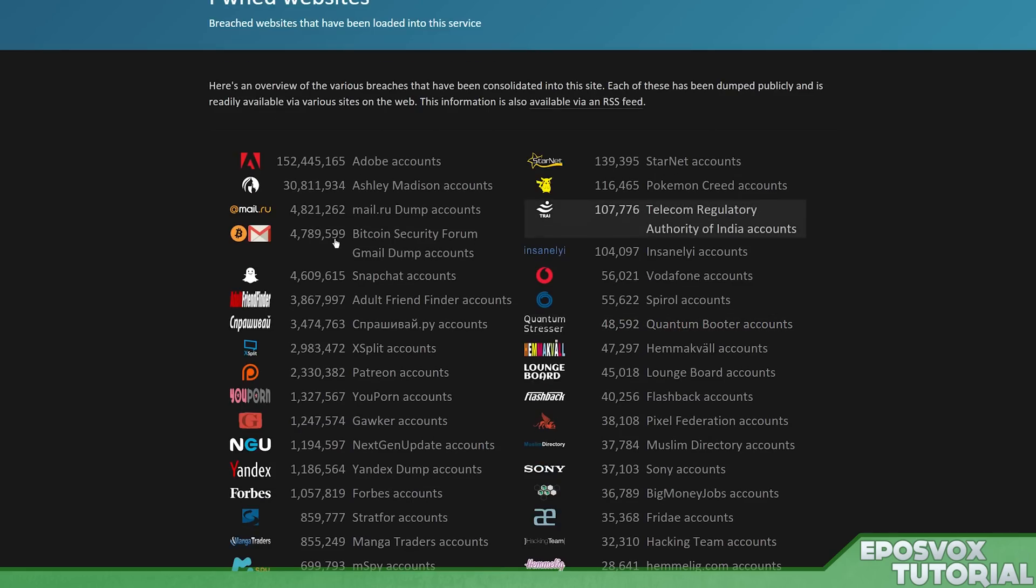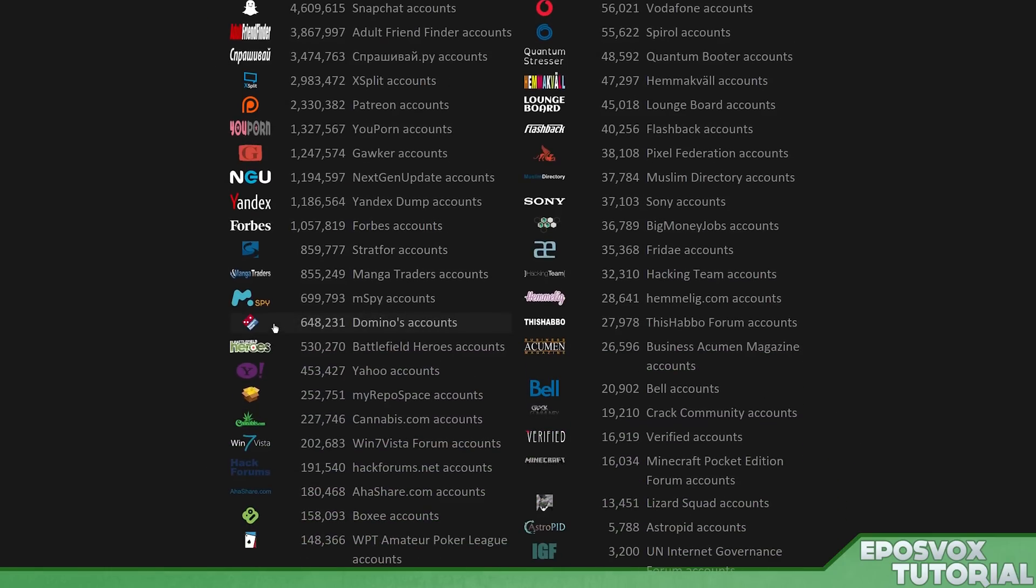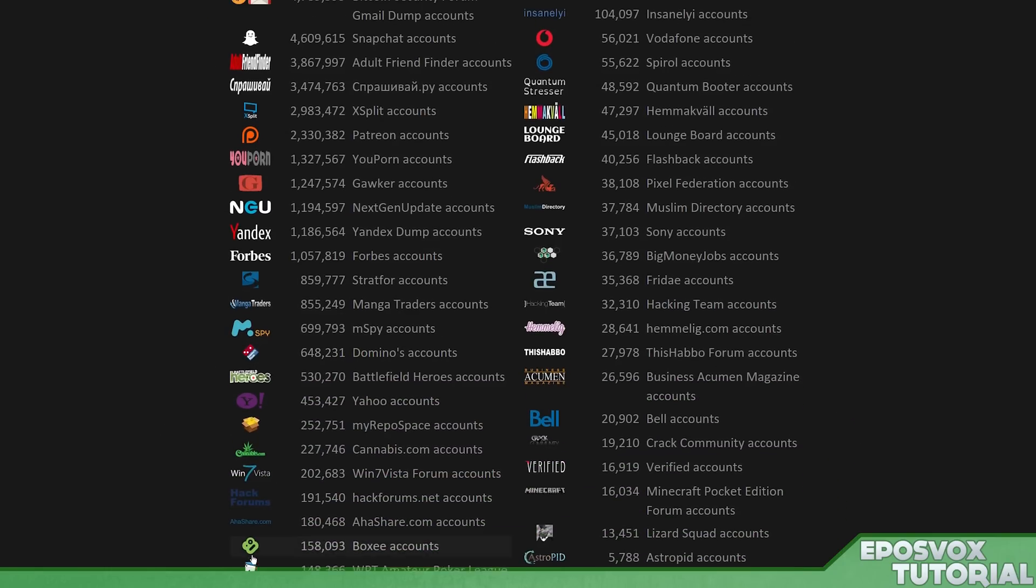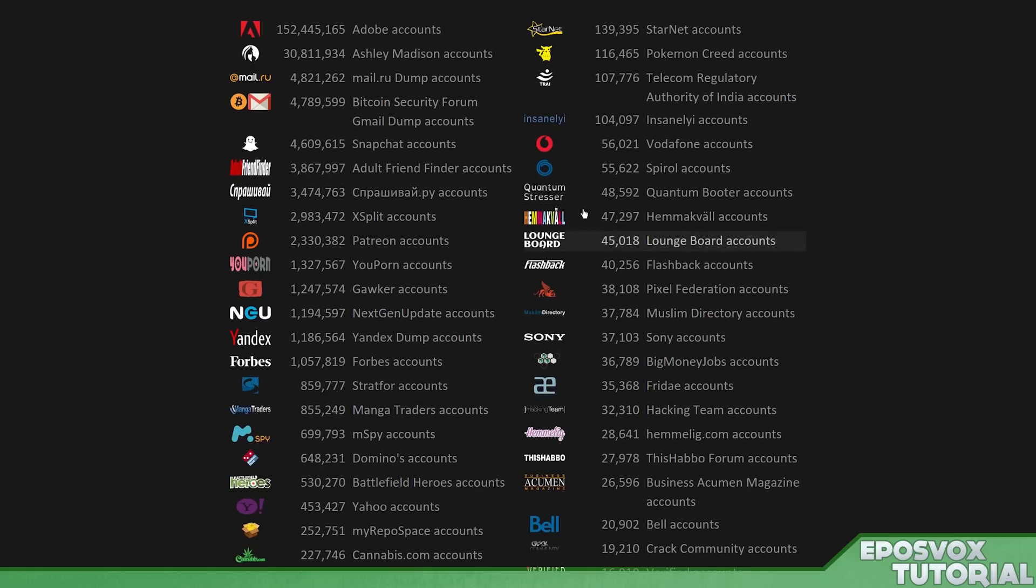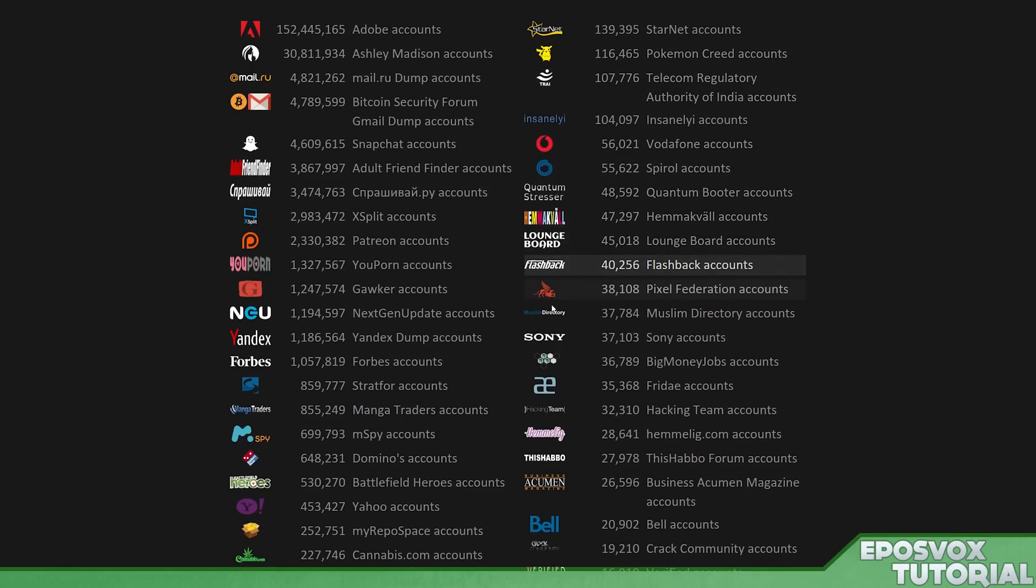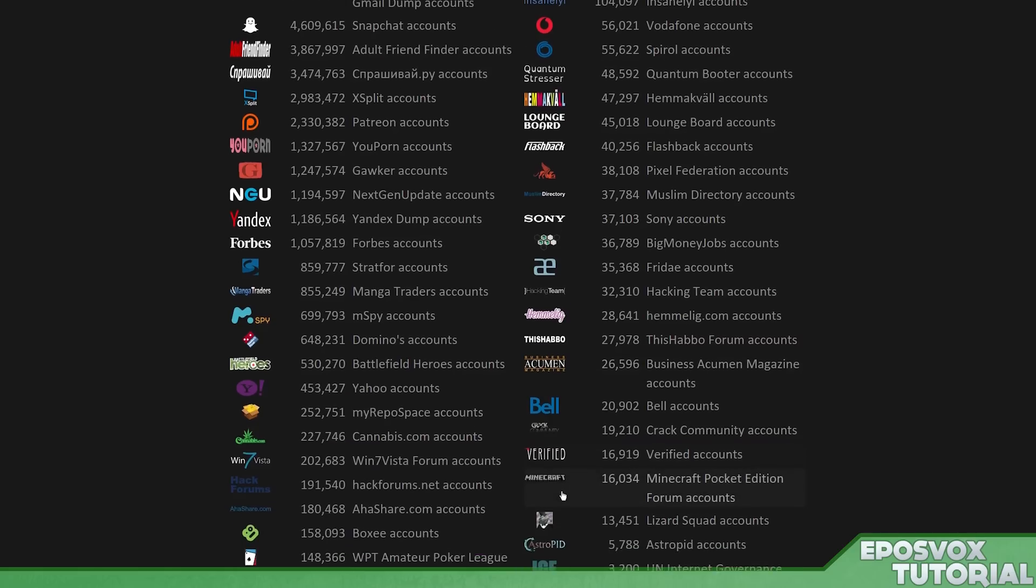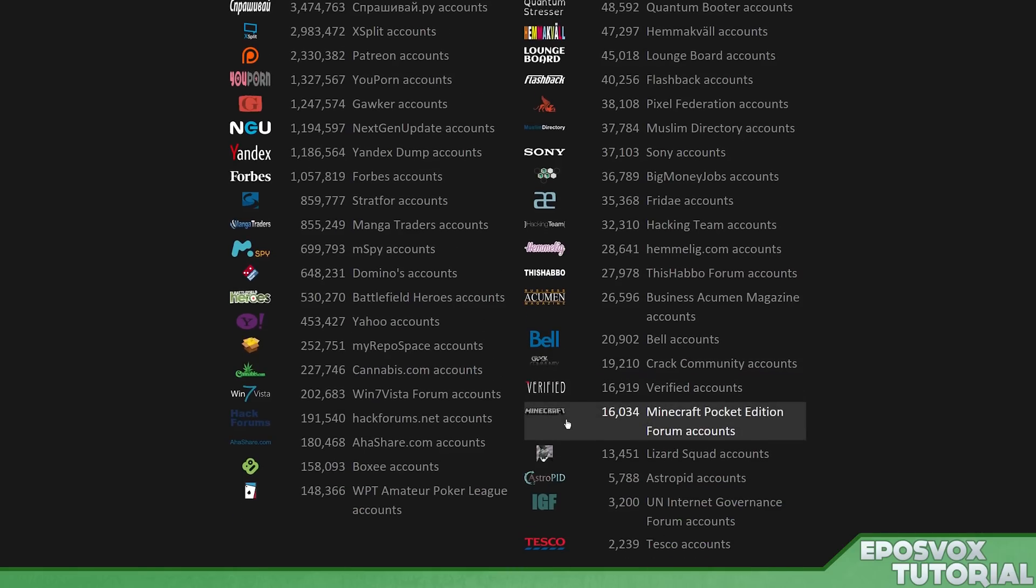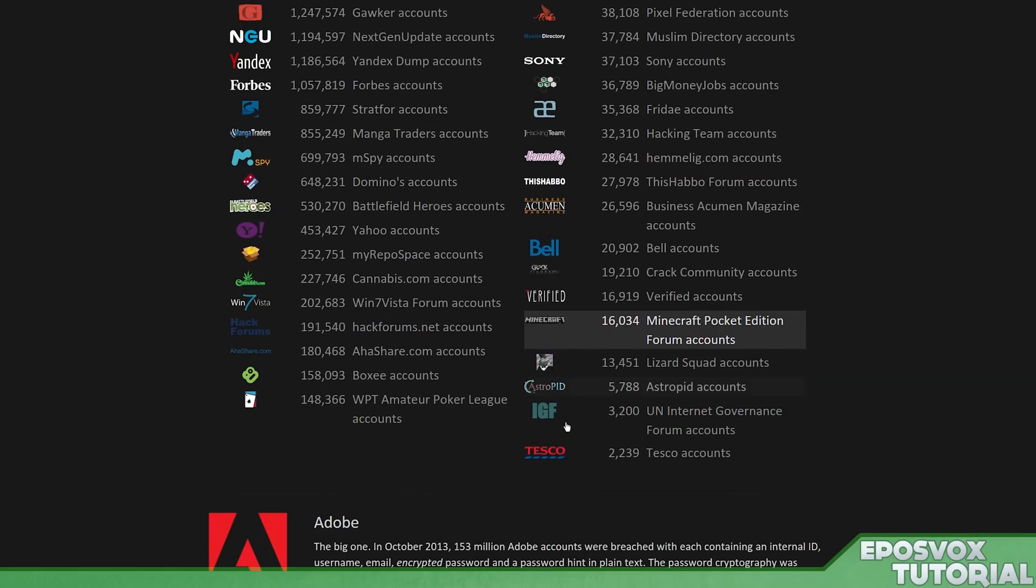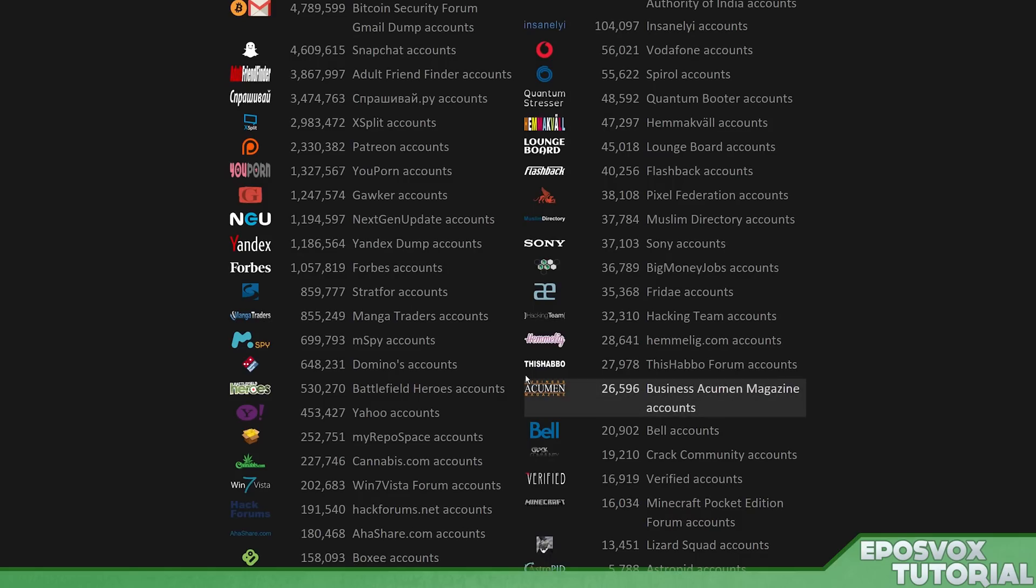Look at this giant list. You got the ones I mentioned before, Gawker, Forbes, Domino's even, Yahoo, Windows 7 Vista Forums, Hack Forums, Boxy, Pokemon Creed, I don't know what that is, but apparently it was a big deal. Muslim Directory, Sony, Sony is actually fairly low on this list, surprisingly. Minecraft Pocket Edition Forum, etc.